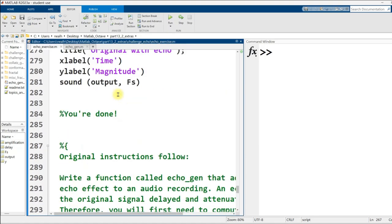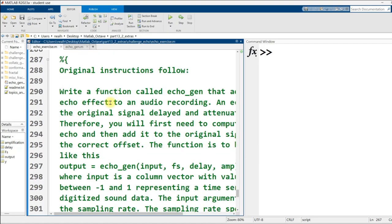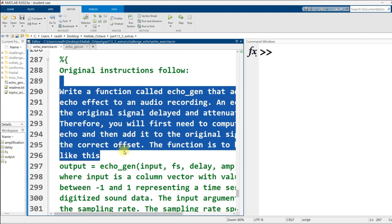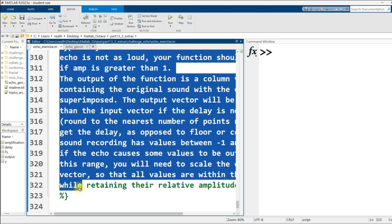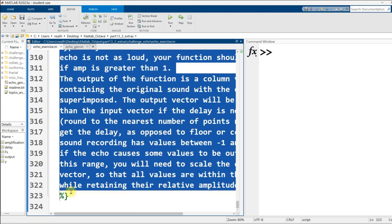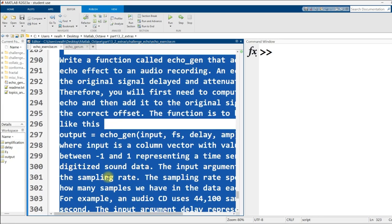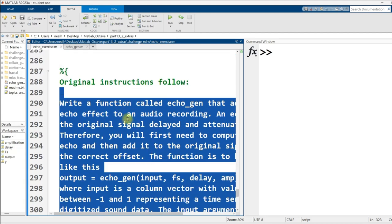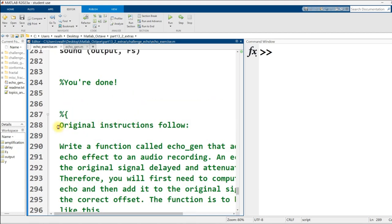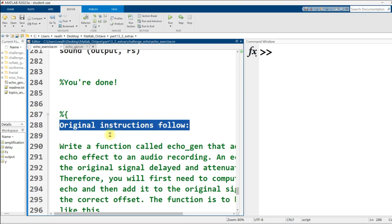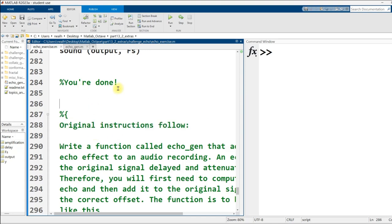There is some more content down here at the bottom. It's just the original instructions for this question from the Coursera webpage. I may have even modified this a little bit. It might still be partly my edits to it, but it's the basic idea. I wanted to keep that around in case I wanted to refer to it. That's it though, we're all done.